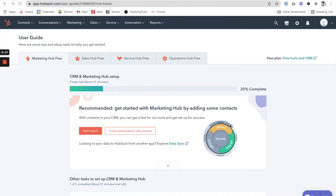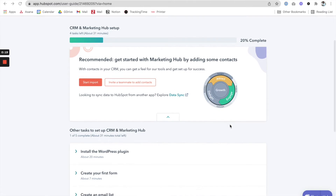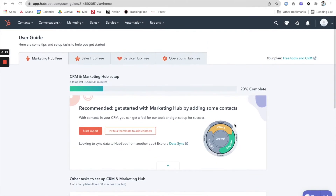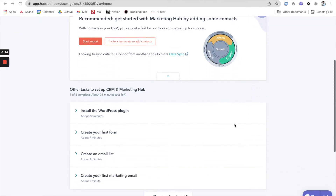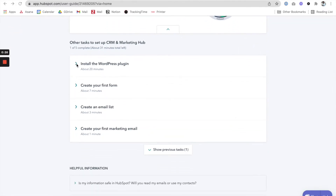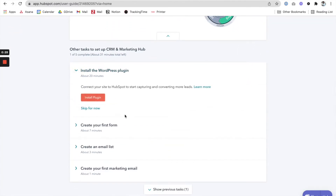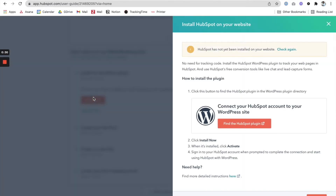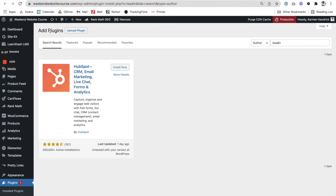I'm on the front page here in HubSpot once you're logged in. One of the first things to do is to install the WordPress plugin. Let's go ahead and grab that plugin and click on install.